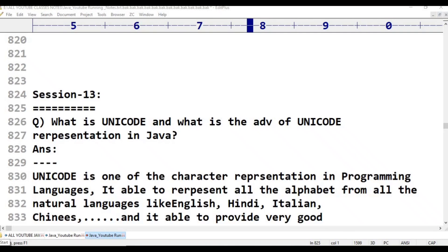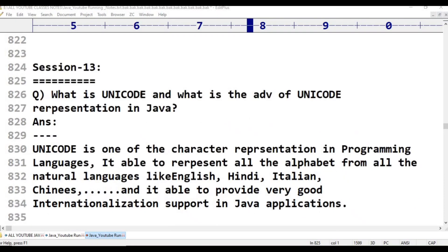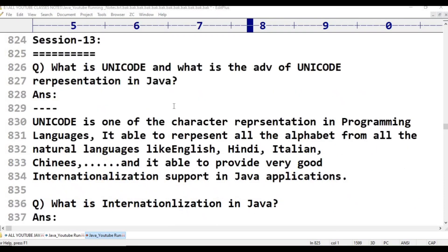In this class, we will discuss the ASCII code and Unicode — what is Unicode and what is the advantage of Unicode representation in Java?